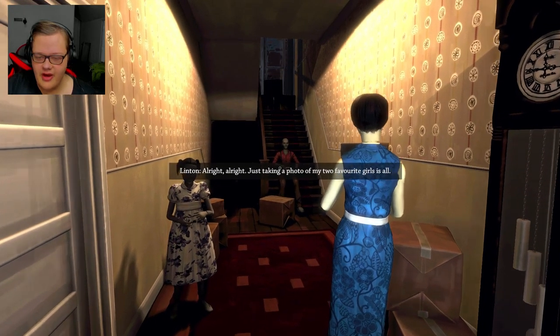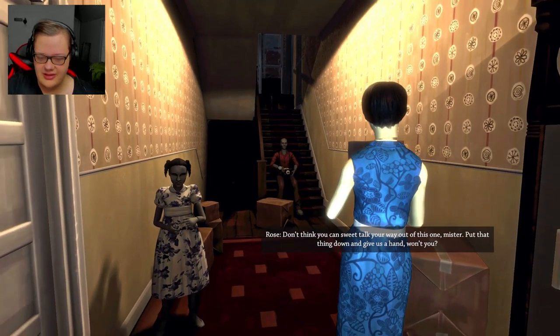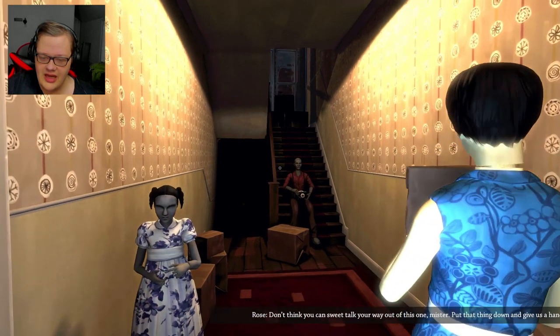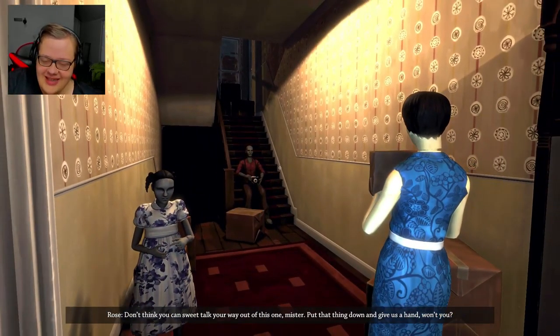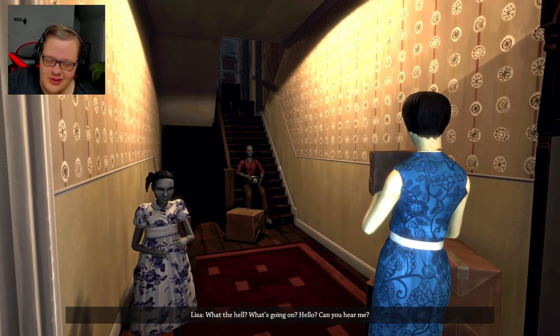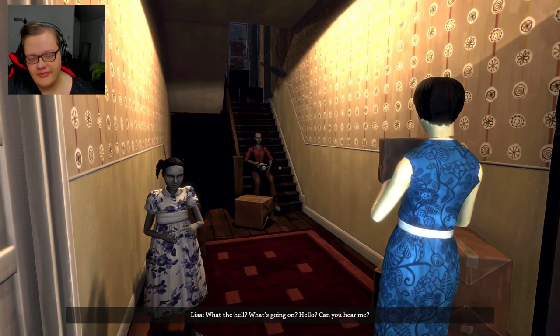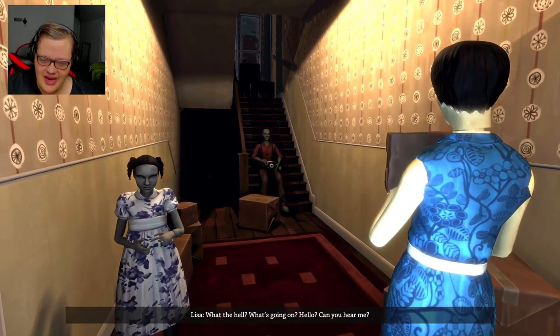Just take a photo of my two favorite girls. I ain't doing any work, bitch. I'm just going to take pictures of you. I can add it to my spank bank.